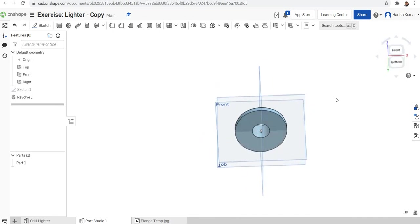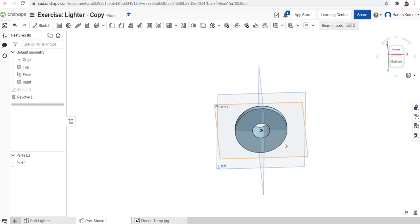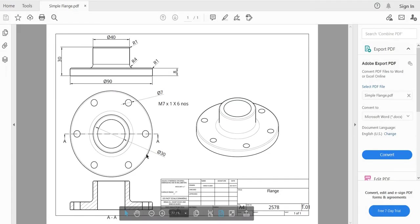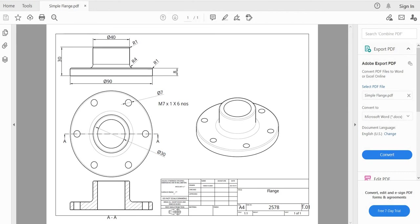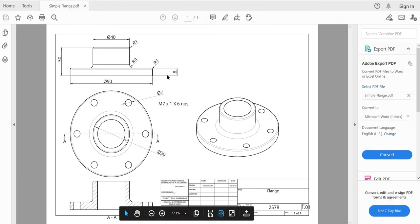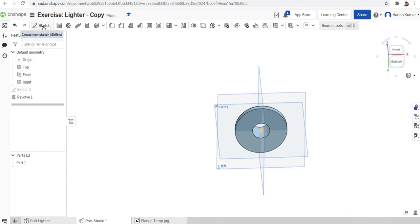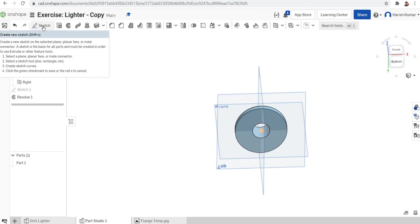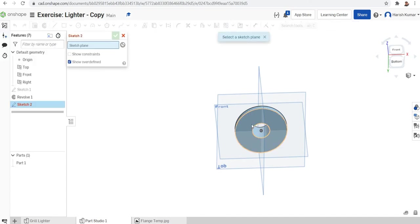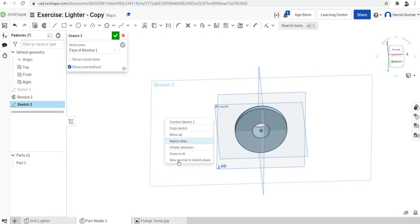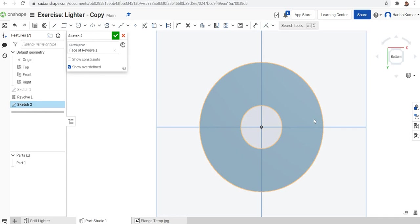Next we want to make holes in the periphery — on this flange surface we want to make six holes. As per the drawing it is M7, six numbers. So we will use 7 mm diameter holes. To use the hole feature we first need some sketch points. I'll click on the surface where we want the points, right-click and view normal to the sketch plane, and now we will make a construction circle.